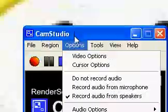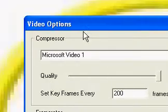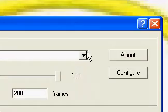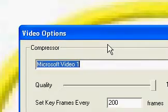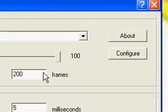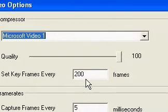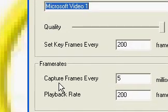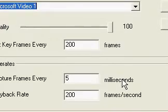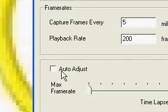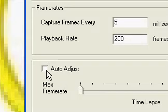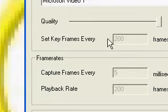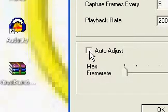And video options. If you go to video options. Compressor. I usually leave mine at Microsoft Video 1 because I don't want to download all the other stuff. And I have my quality at 100. Set key frames at every 200 frames. Capture frames every 5 milliseconds. Playback rate, 200 frames per second. And I usually don't have this checkmarked. So if yours is checkmarked, just uncheckmark it because then all this goes away and you don't really want that. So uncheckmark that and press ok.